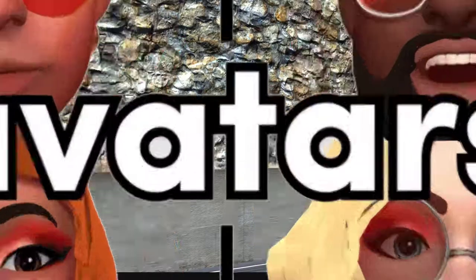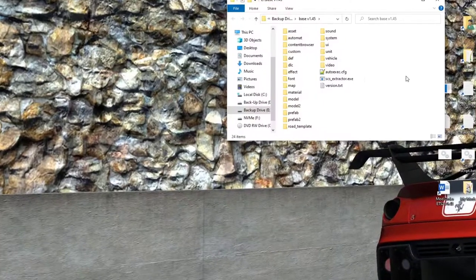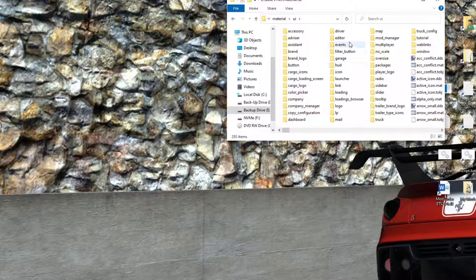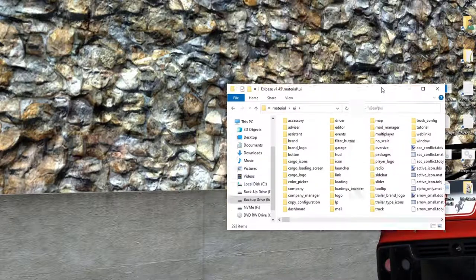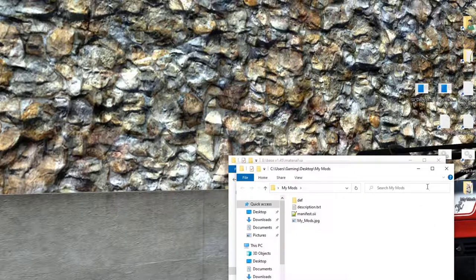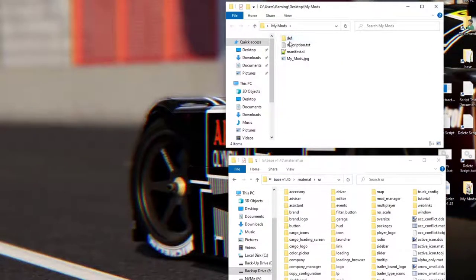To manipulate the game files, go into your base folder, select 'material', then select 'UI' — that's where we'll look for the two files. But first we have to open up the mods folder, because we're going to copy those folders and files over. Open up your mods folder.